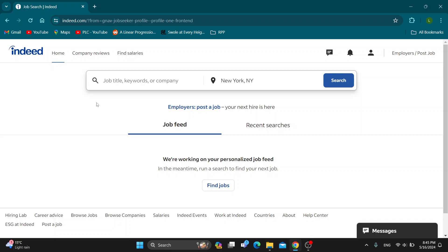Hey everybody, what's up and welcome back to today's video. Today I'm going to be showing you how to update your Indeed profile with new info. This is a very simple thing to do, so make sure to watch this quick and easy video till the very end and follow my steps correctly, so you can make sure this works the same for you.